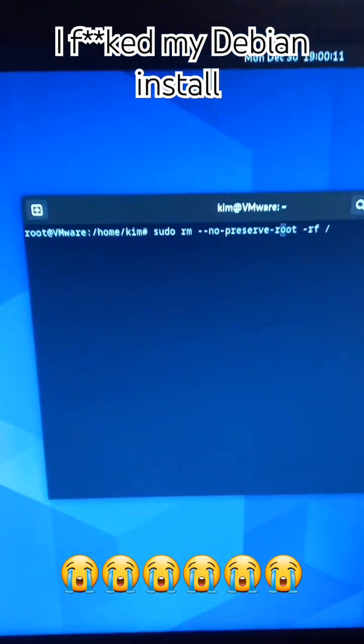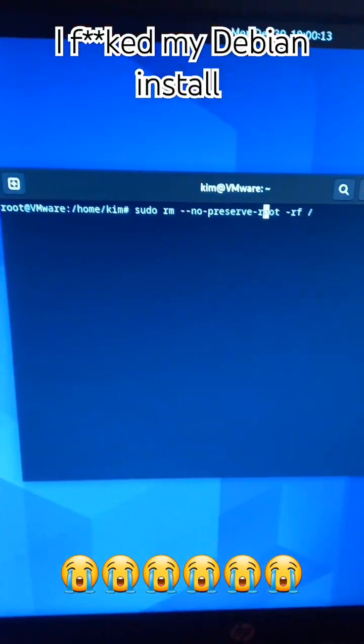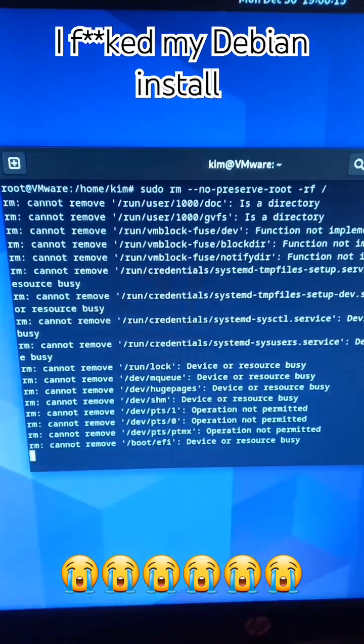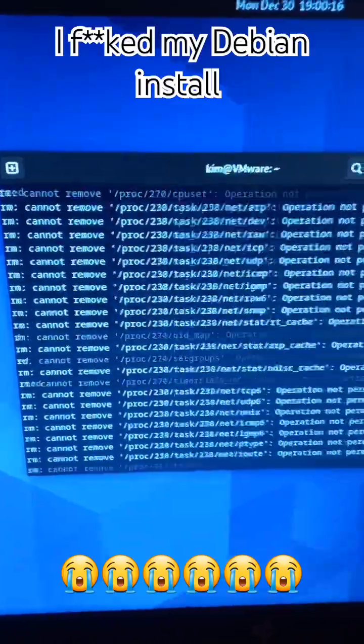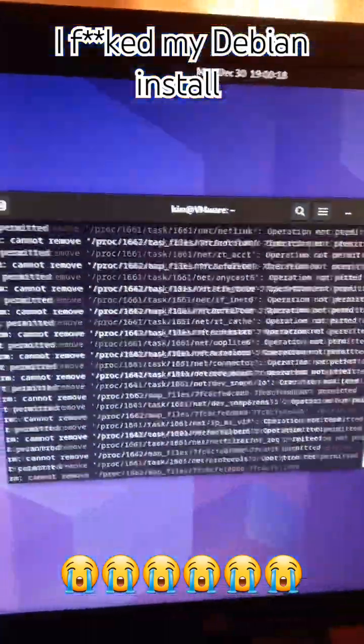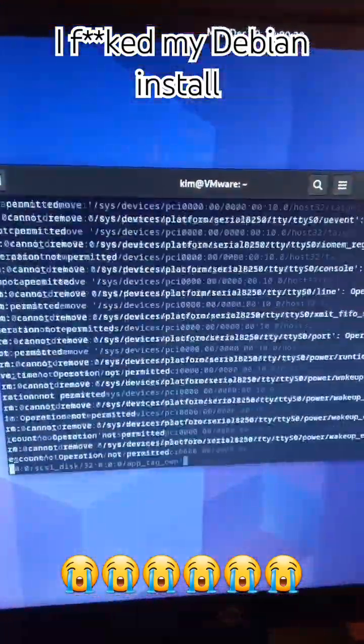What would happen if you typed sudo rm -rf / in the Linux terminal? Well, actually nothing if you use modern distro with a foolproofed rm command.